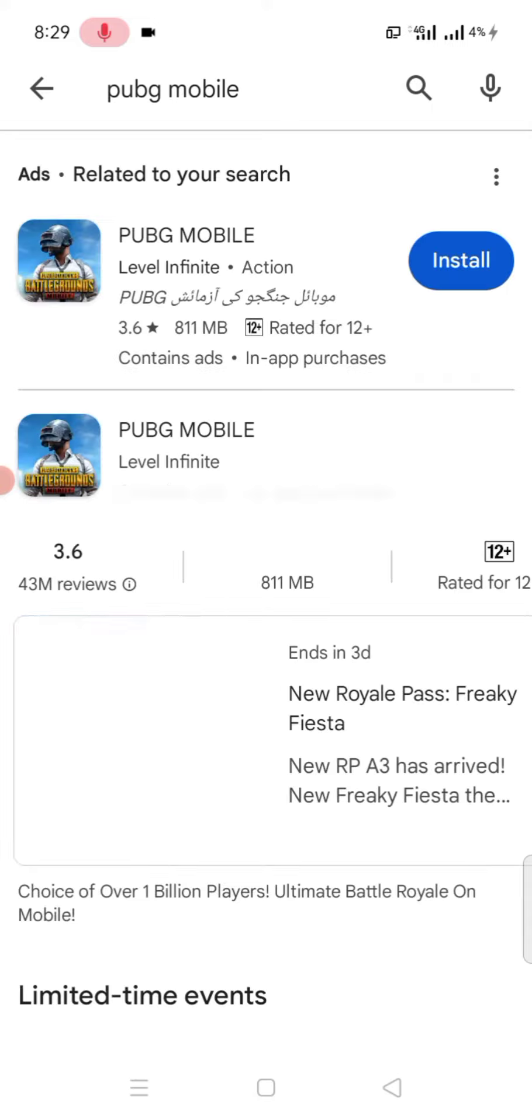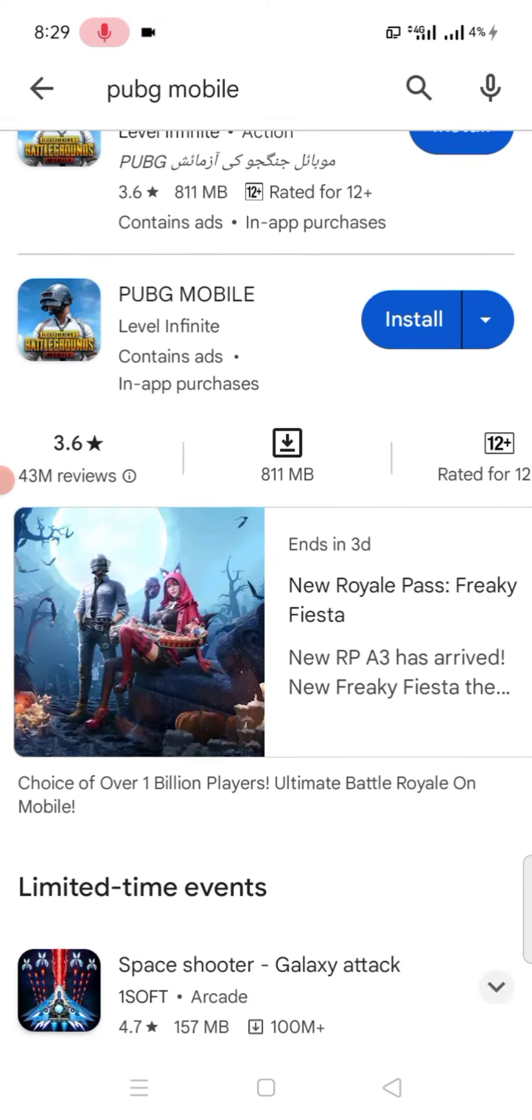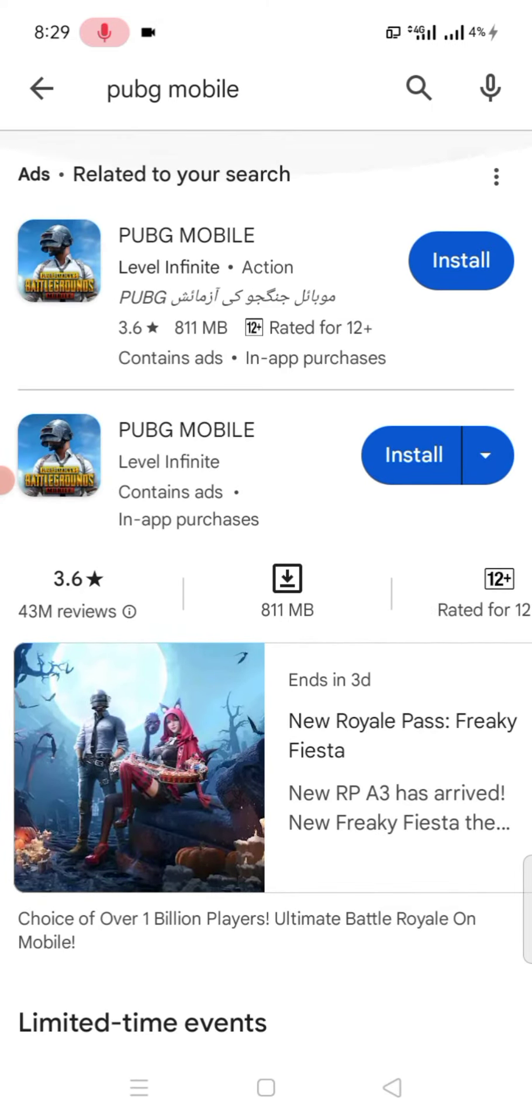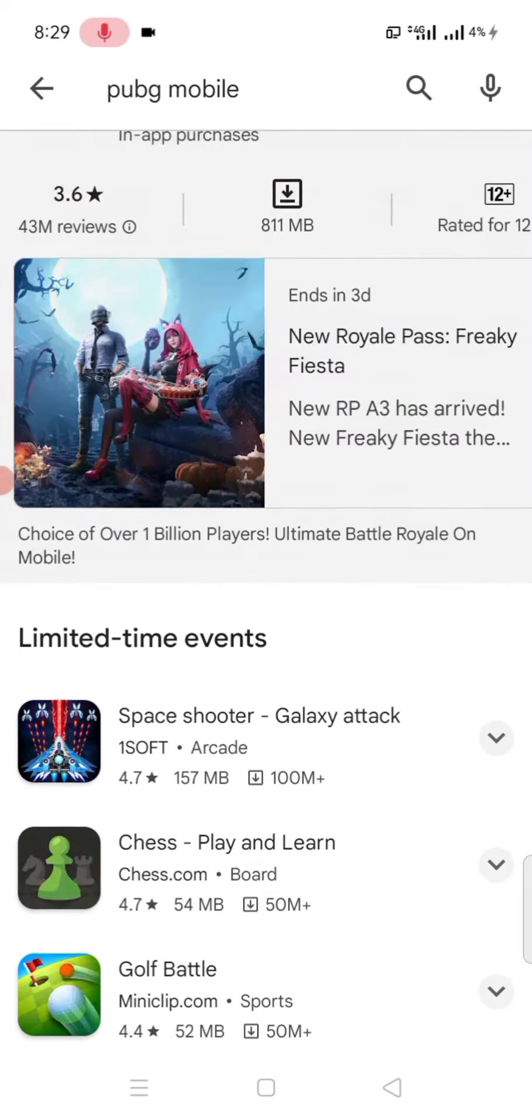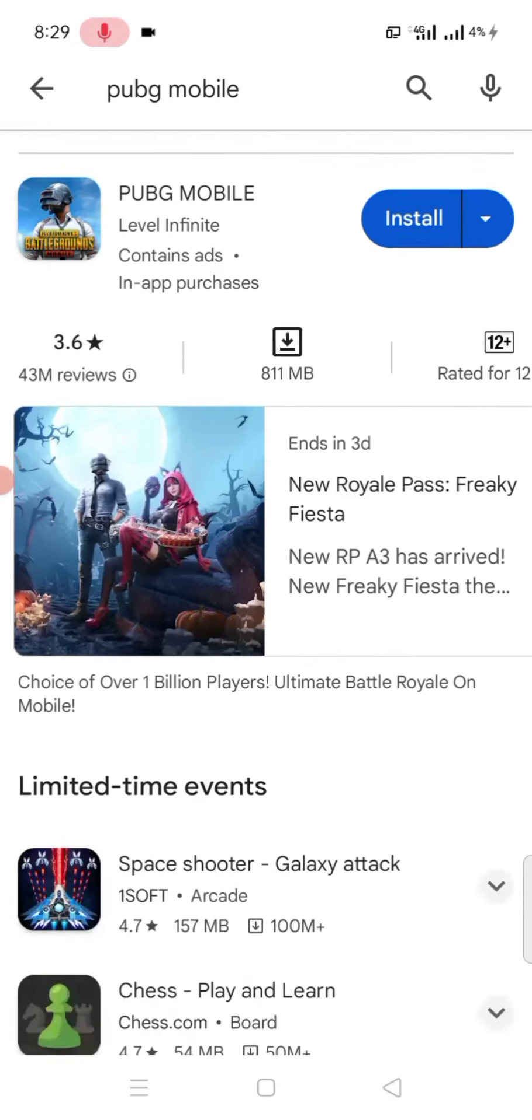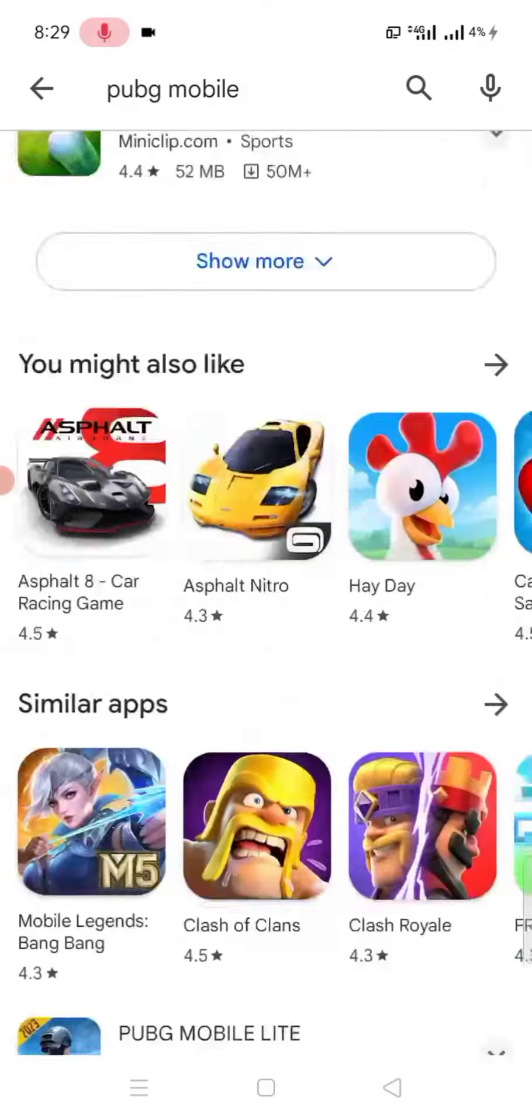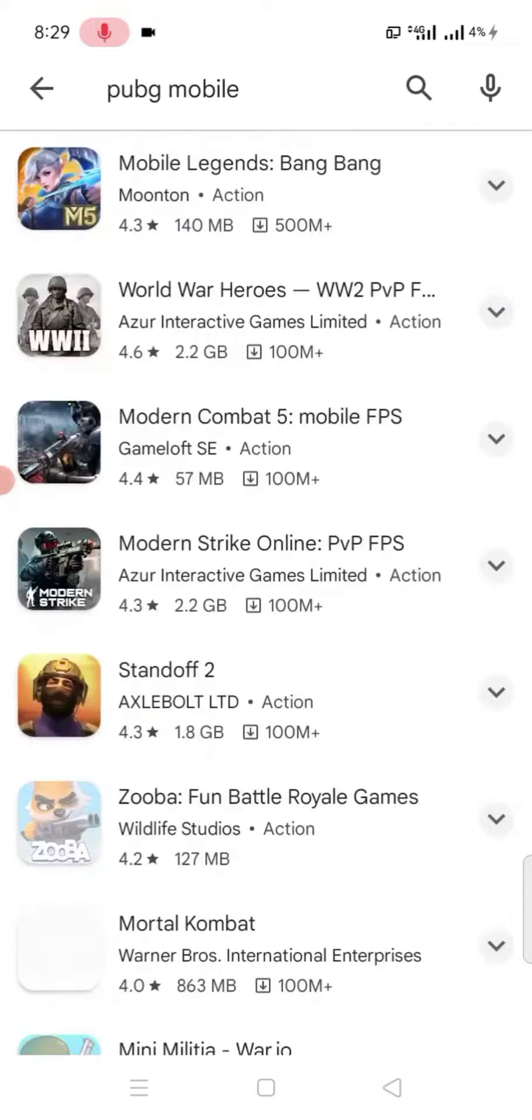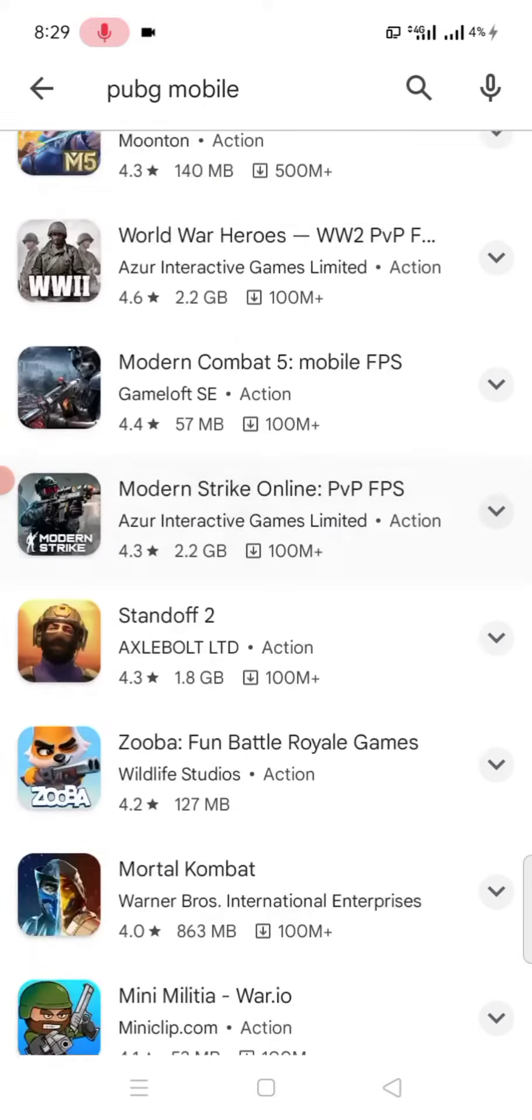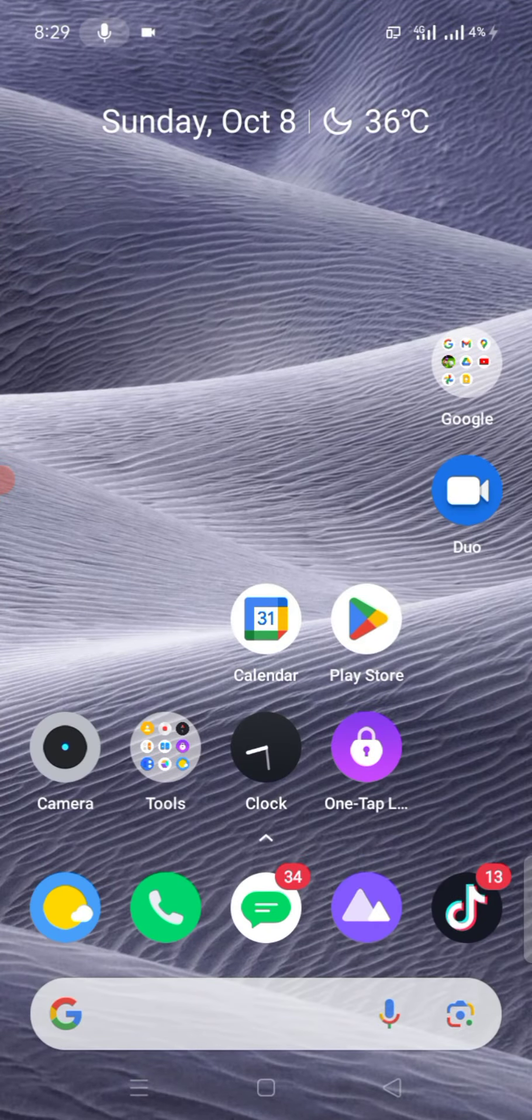Check if your PUBG game is updated or not. If your PUBG game is not updated, first fully update your PUBG game and your problem is 200% solved. If my video was helpful, please like, share and subscribe to my channel for more informative videos.